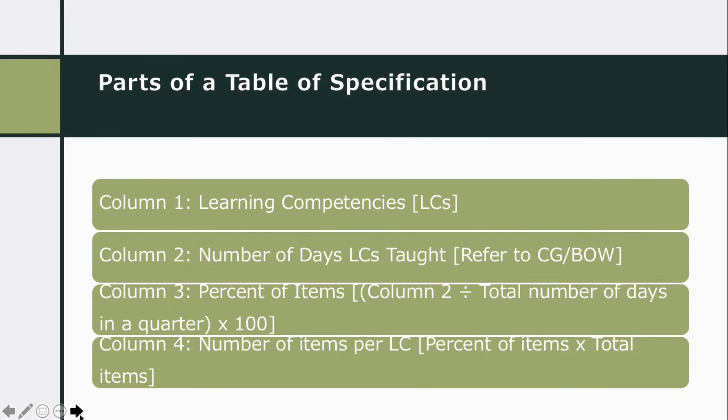What are the parts of a table of specification? We have here column 1, the learning competencies, column 2, number of days or the LC stock. You need to refer to CG or BOW. Column 3, percent of items. Column 2 divided by total number of days in a quarter, times 100.